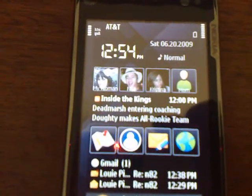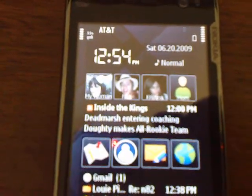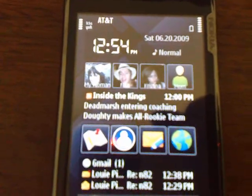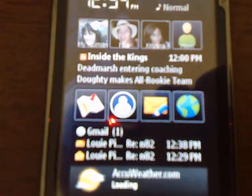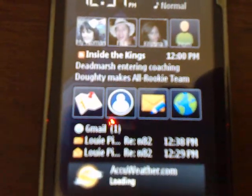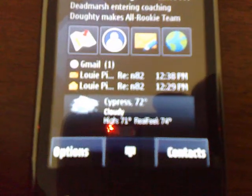So, as you can see up top, I got the contacts, I got an RSS feed, then I got the shortcuts, my Gmail, and then the weather report.